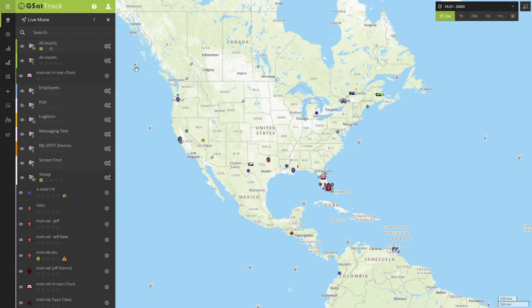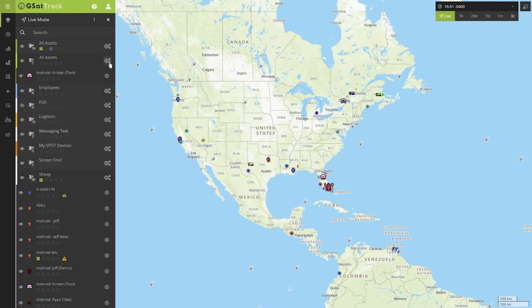To access our details panel, we want to first go to our navigation panel and then click on the cog located either next to any group or individual asset.